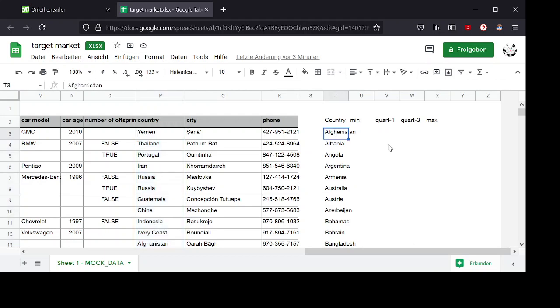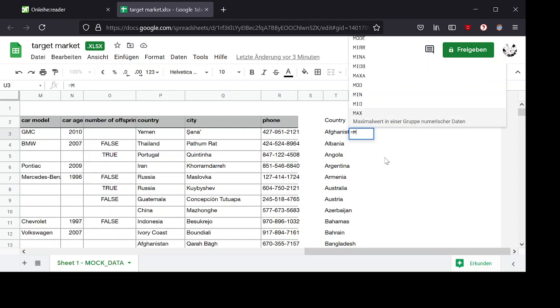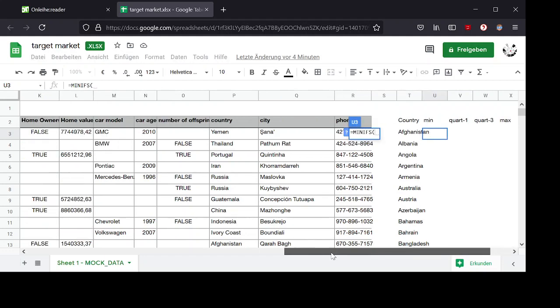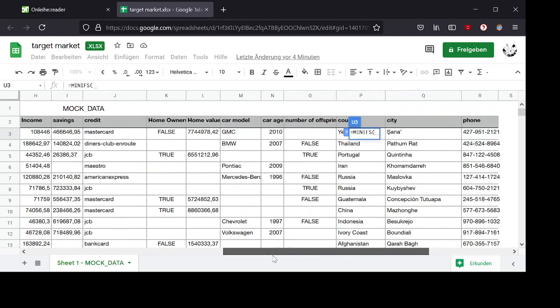So for the box plots for each group we need a minimum. The minimum is rather easy because we can just use this MINIFS function and we want to get the minimum